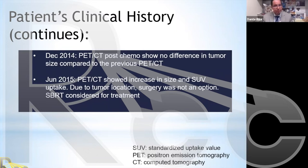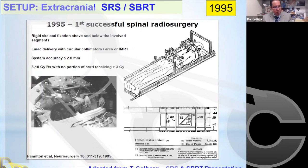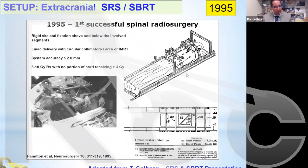Now let's look at the setup used, and I want to give a brief history of the different setup frames that eventually led to SBRT treatments. What I'm showing here is a setup frame developed at the University of Arizona back in 1995. The patient was positioned in the prone view — facing down — and this frame was designed with roughly three areas of immobilization support.